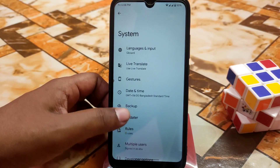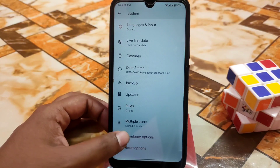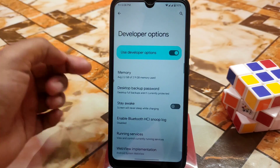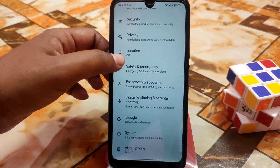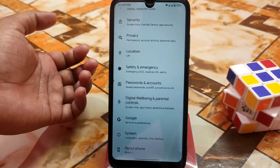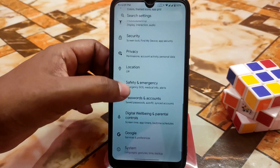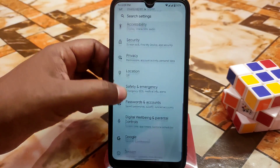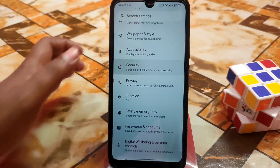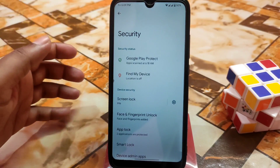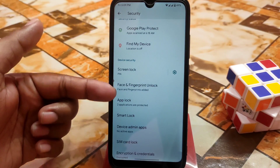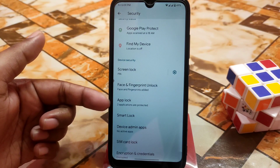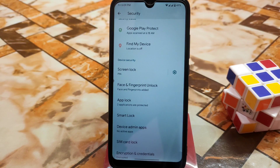We have multiple users and developer options. Then there's Google, digital wellbeing, parental controls, safety and emergency, location, privacy and security. The most interesting thing here is we finally have face unlock. You can see face and fingerprint unlock, plus app lock — so we have three built-in system security features, which is really impressive.